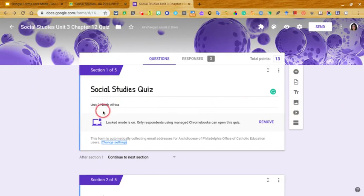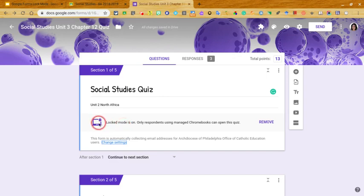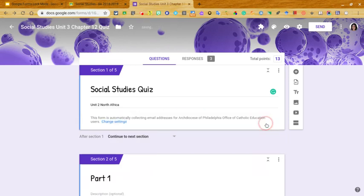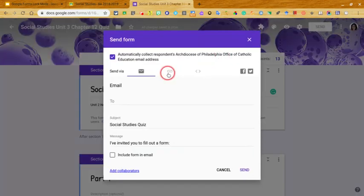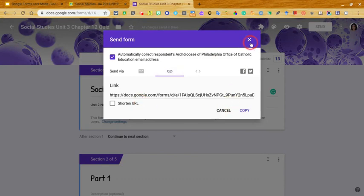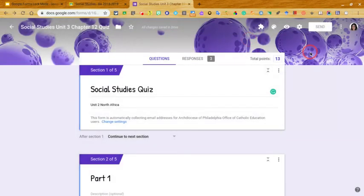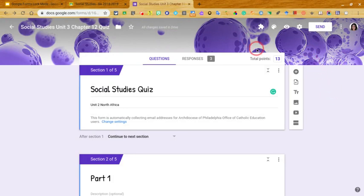It's all ready to go. You'll now see that locked mode is on, and only respondents using managed Chromebooks can open the quiz. If you decide you don't want locked mode on, simply click there to disable it. You can then go about creating your quiz or sharing it with students through the Send button, generating a link, and pushing it out through Google Classroom, email, or other LMS platforms.